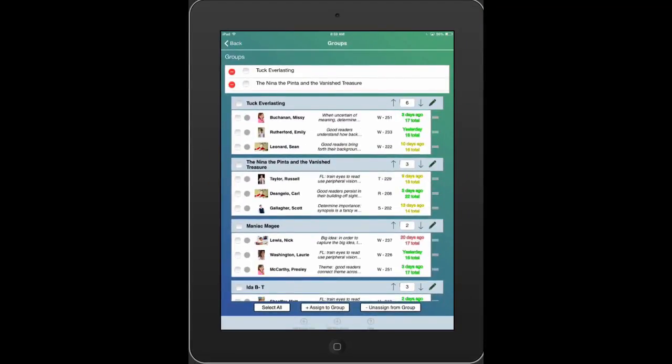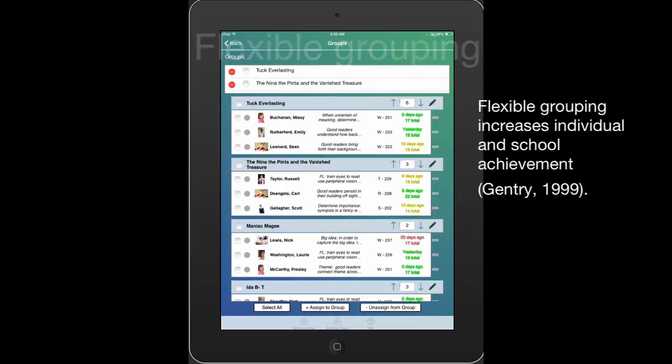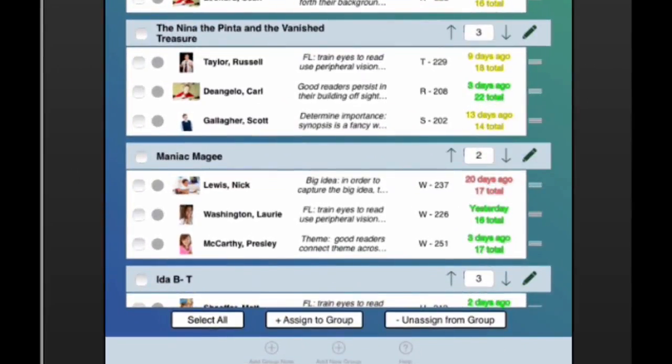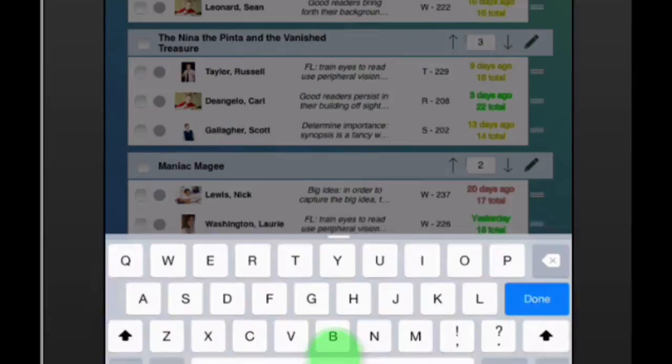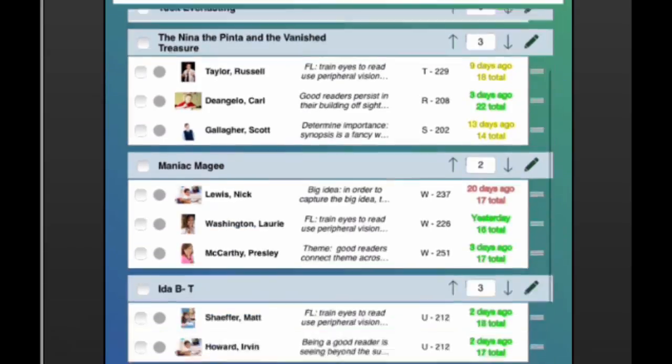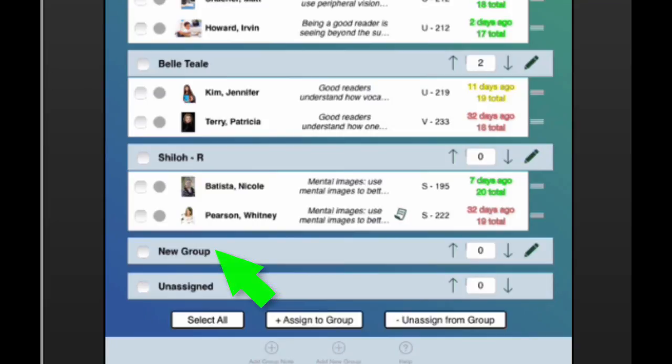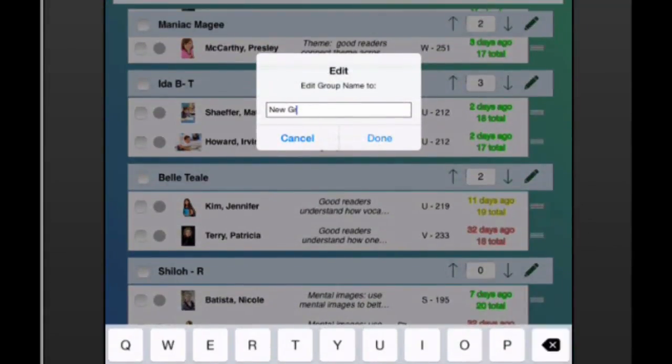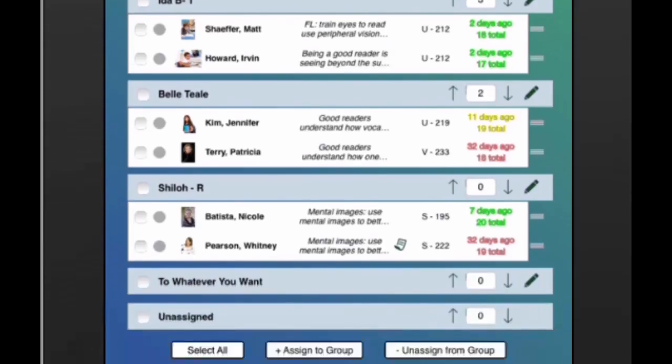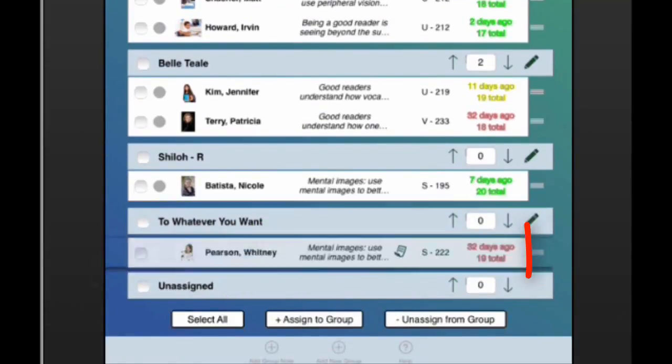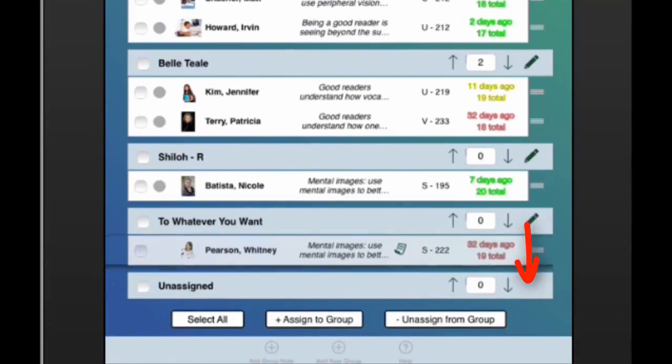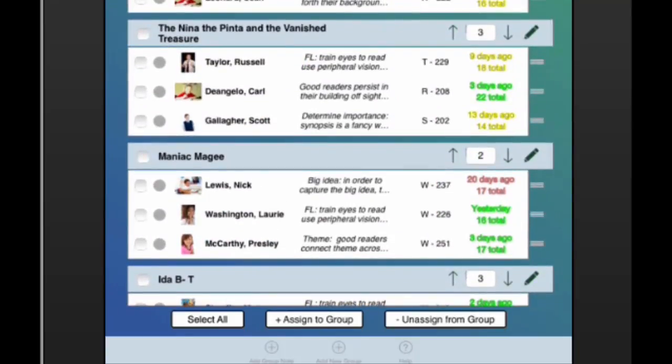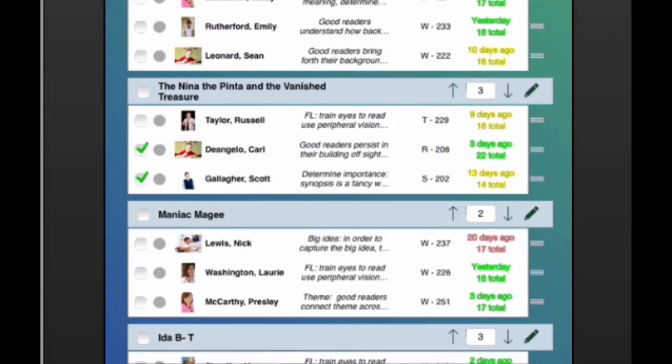Supporting the practice of flexible grouping, you can not only easily form groups by tapping Add New Group, but you can edit group names.